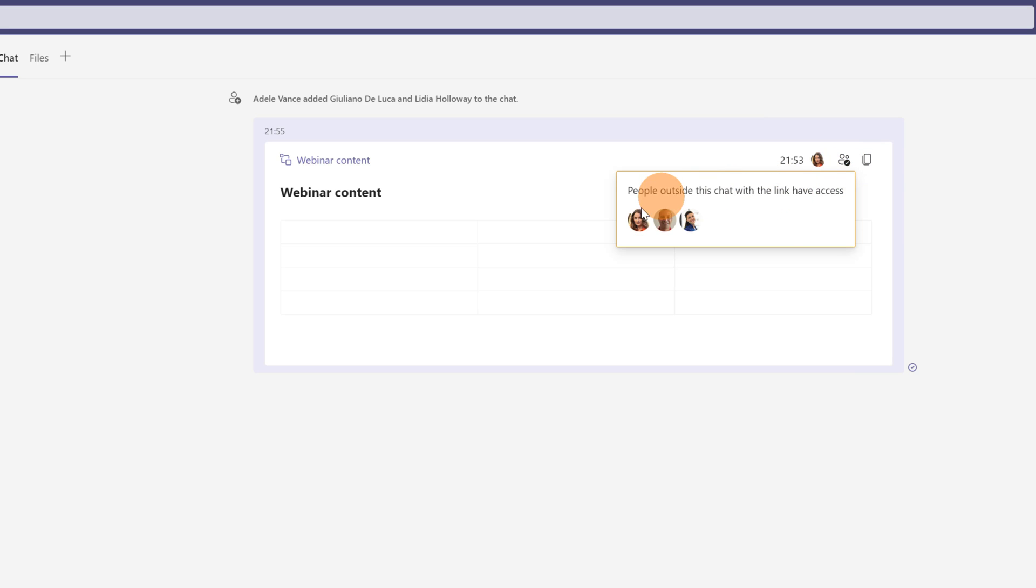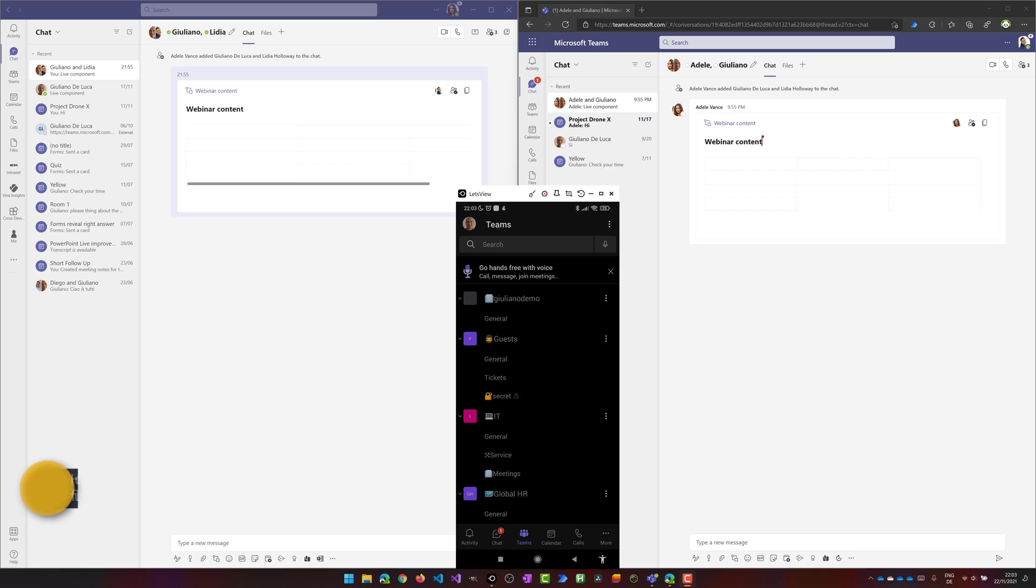So I can review my permissions for this live component. Then I can even copy this link and I can share this link with other colleagues. Here we go.